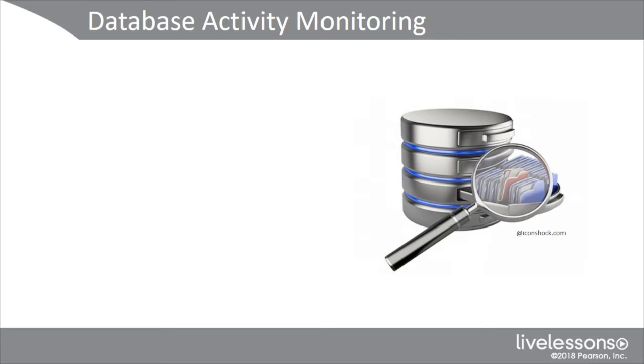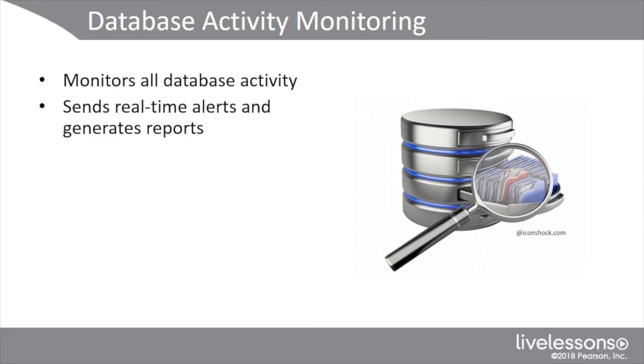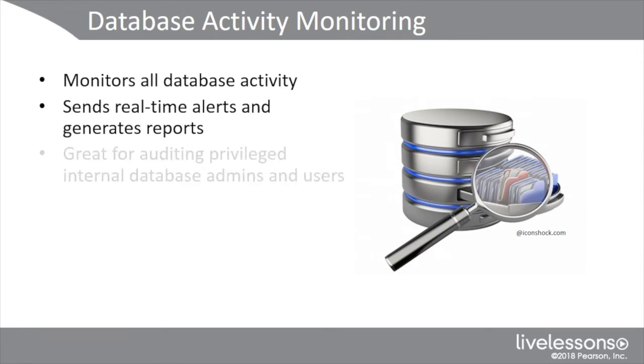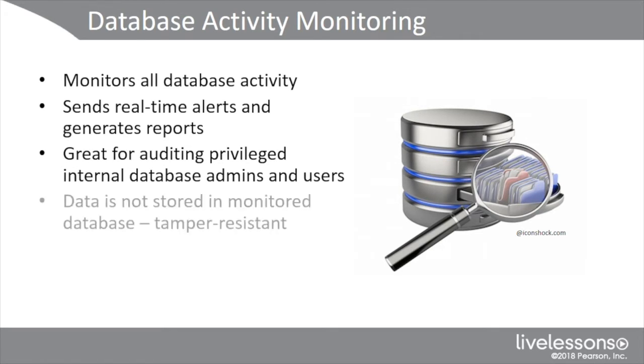Something else you want to know on the exam is DAM, database activity monitoring. This is basically an appliance, like an IPS sensor, for example, that monitors all your database activity. I actually talked about this in lesson 5.2, and it kind of reminds me of how when you go through all the objectives of the CASP, they're not perfectly organized. So you'll notice that sometimes as we go through this training, I'll repeat topics. Here's one of those places. The DAM is going to monitor all the activity, provide alerts and reports. It's great for auditing privileged internal database admins and users, people that have privileged roles. For example, if an admin doesn't log in, that can be reported as well. You can also identify people who have permissions who aren't using them, so you can improve your least privilege principle.